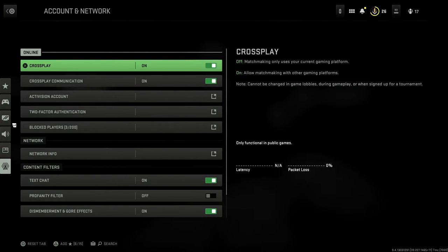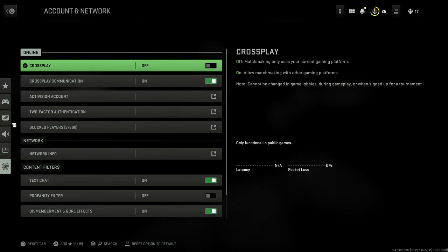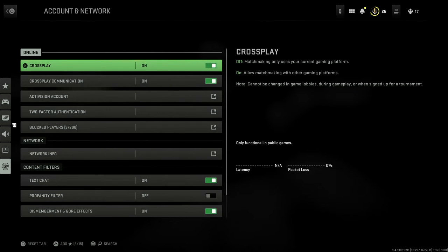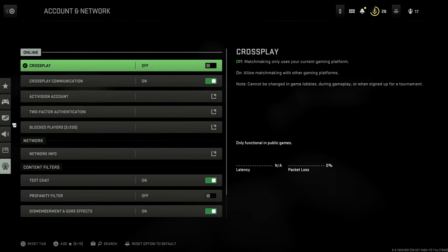The exact same way for the crossplay communication as well, so you don't have to talk to people on other consoles or PC. Just simply turn it on and off, and that is exactly how you turn crossplay and crossplay communication on and off.